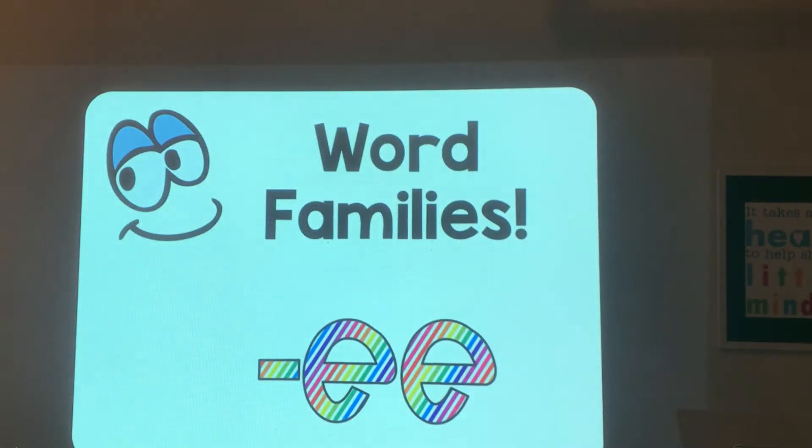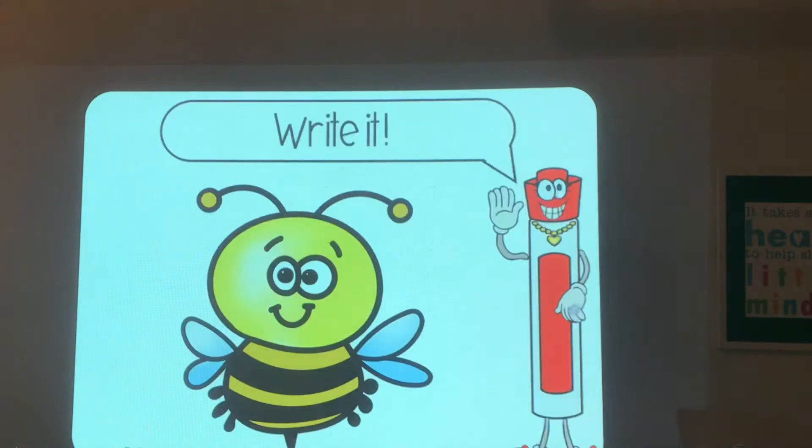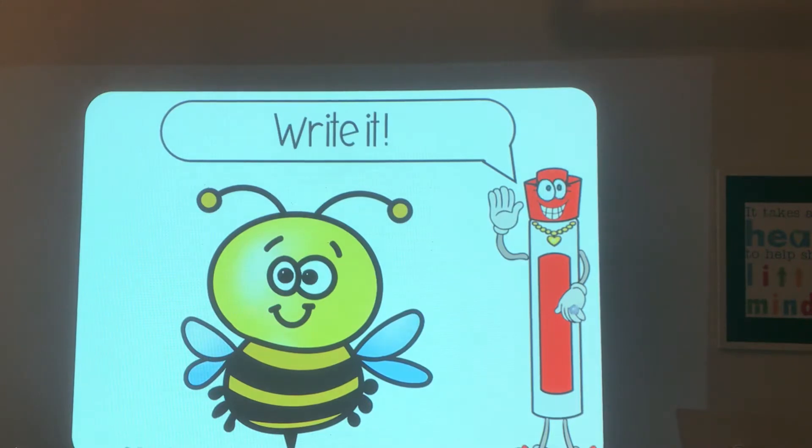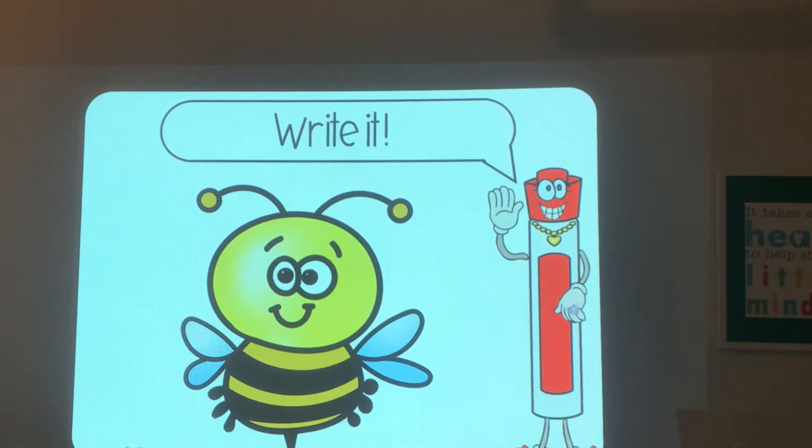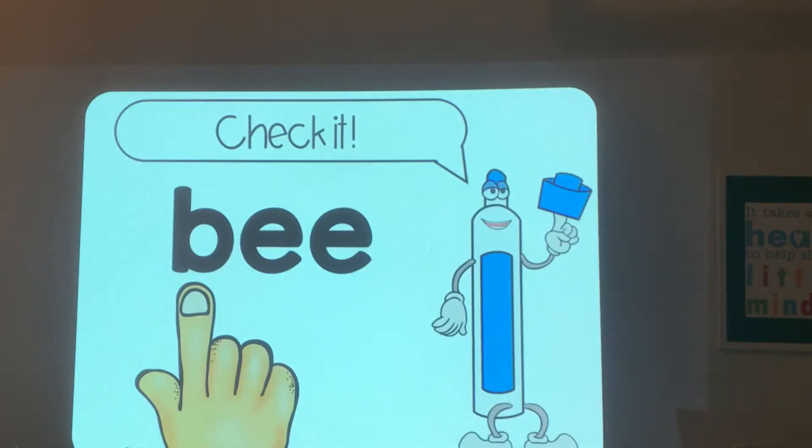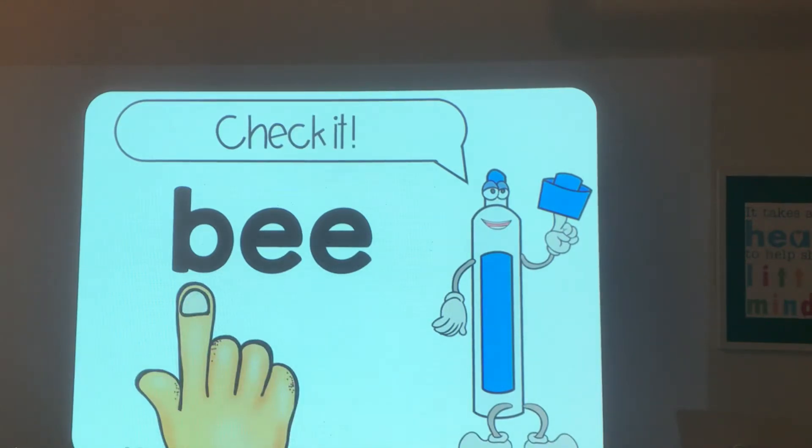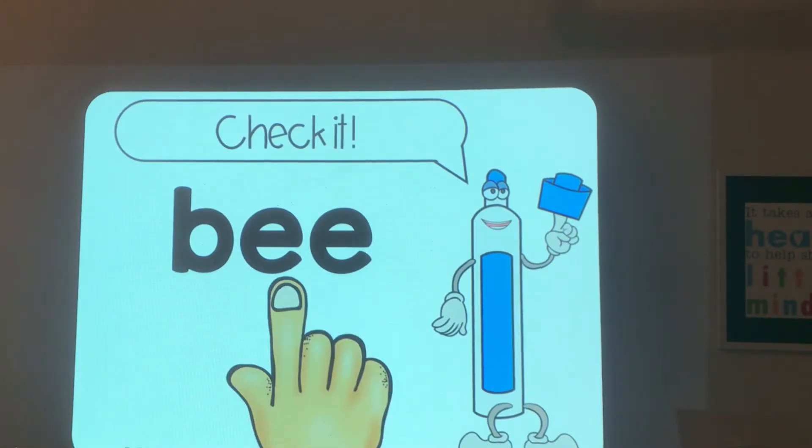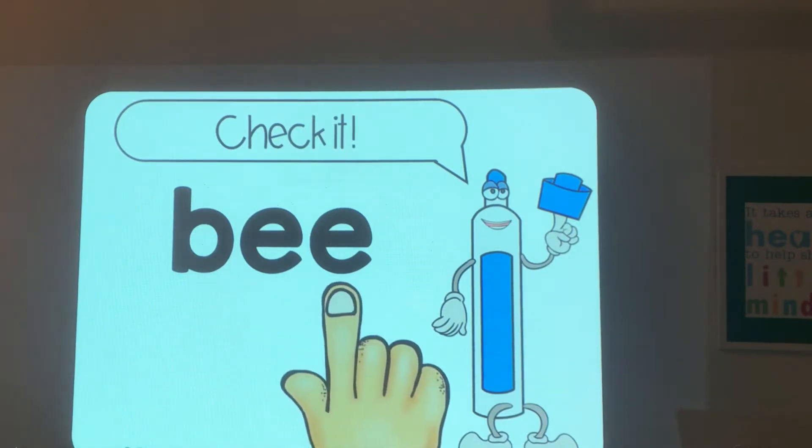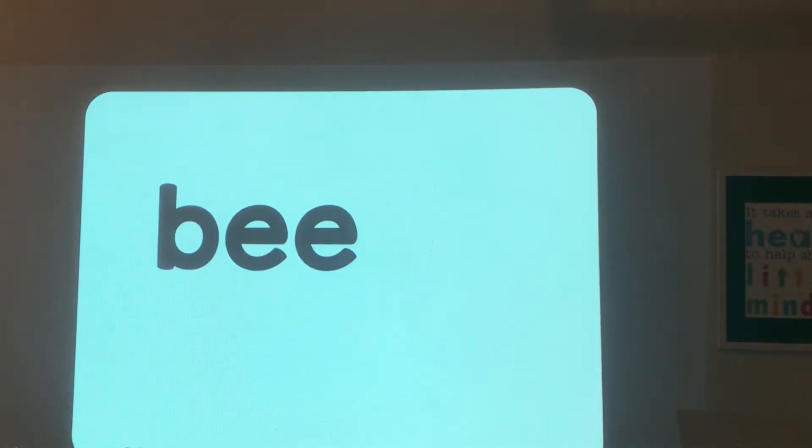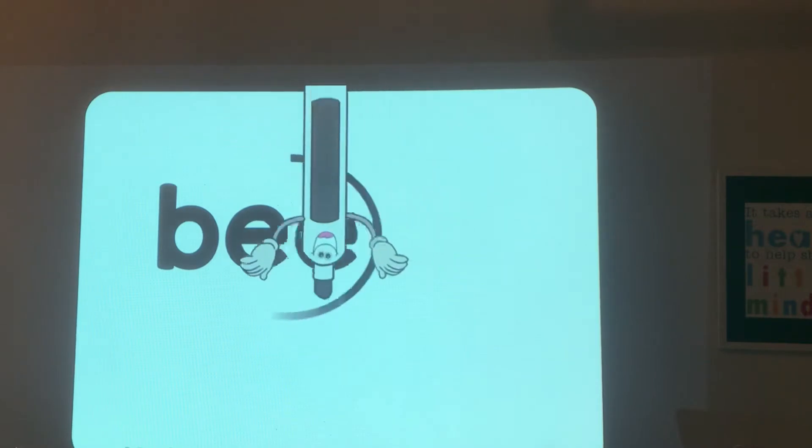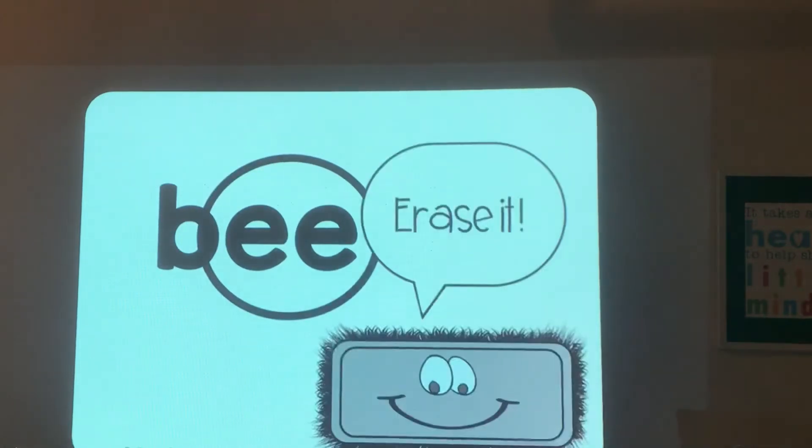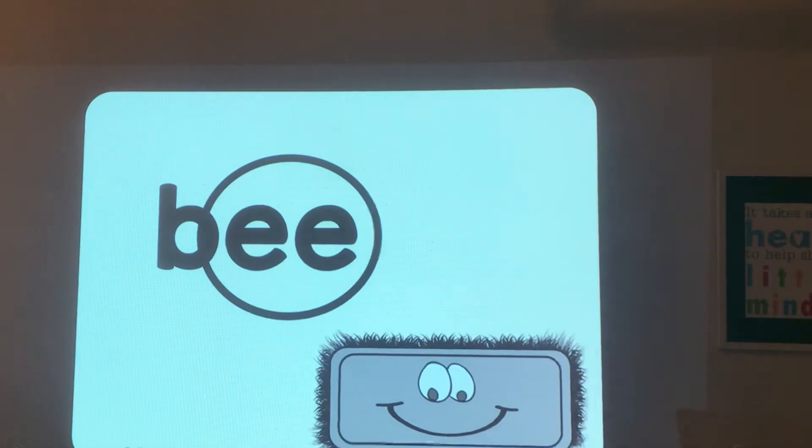Write the words you hear. Bee. Write bee, it has ee. Read it: b-e-e-e-bee. Don't erase it yet, circle the ee family. Now you can erase it.